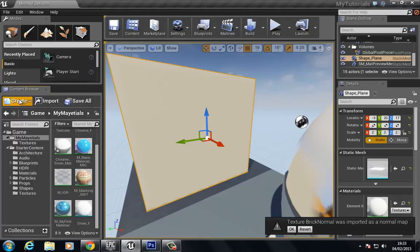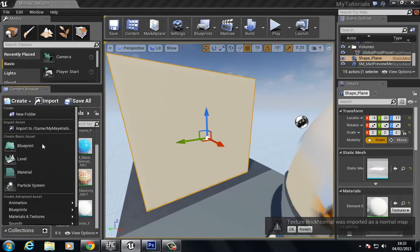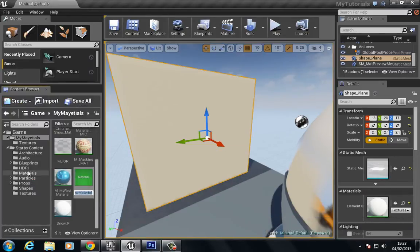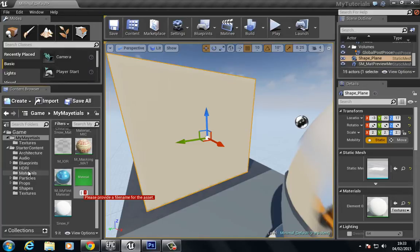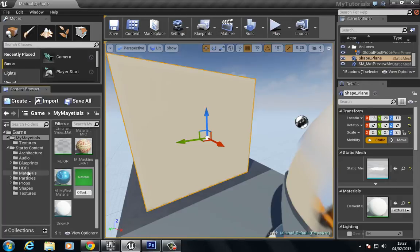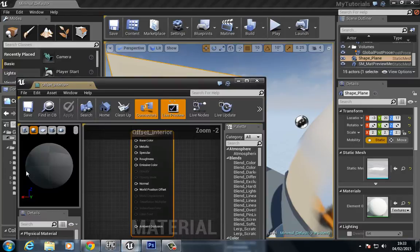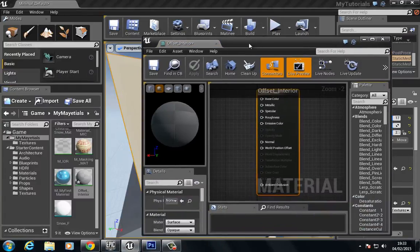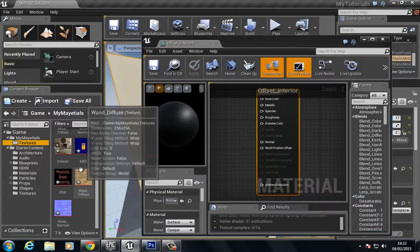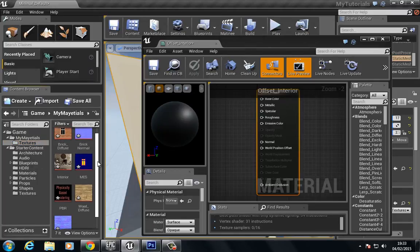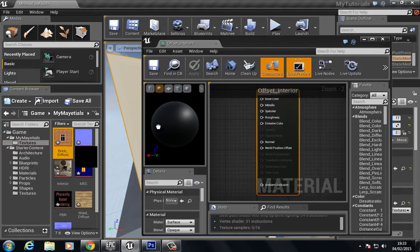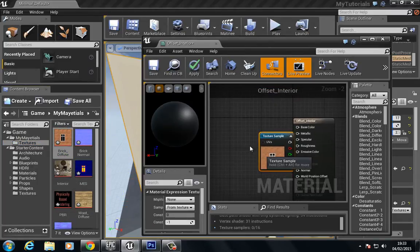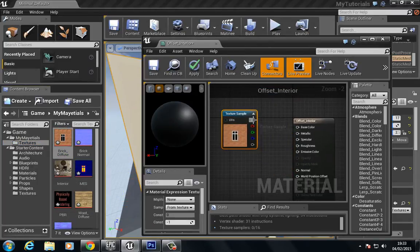We're going to create material and we're going to call this offset_interior. So let's open this material here.